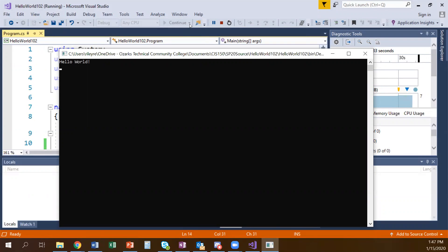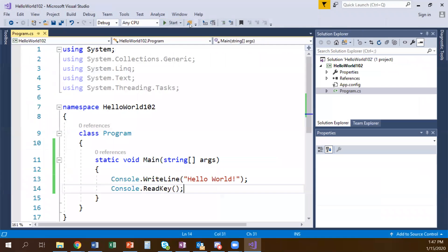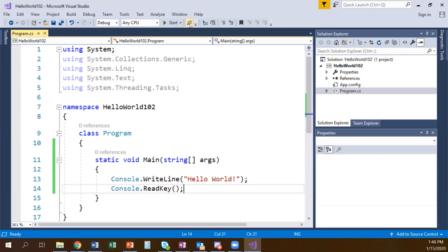Can you make it say hello to you? Make it say 'Hello, your name.' See if you can do it, and see if you can break it.